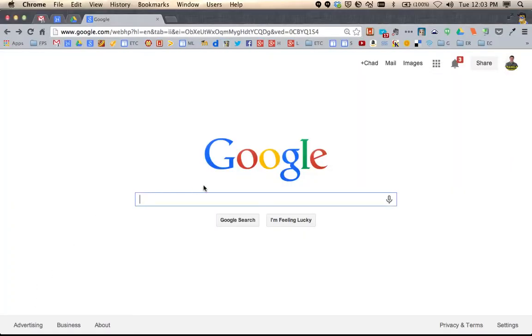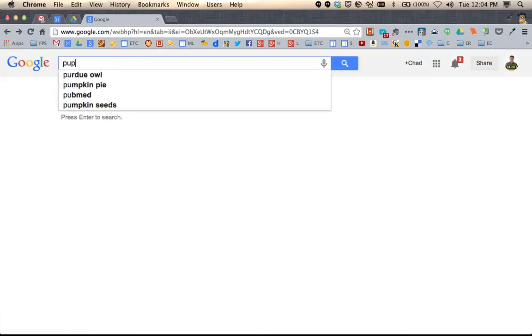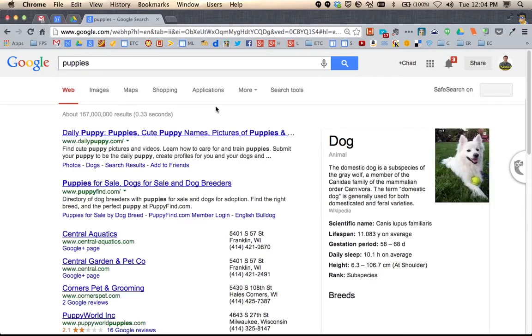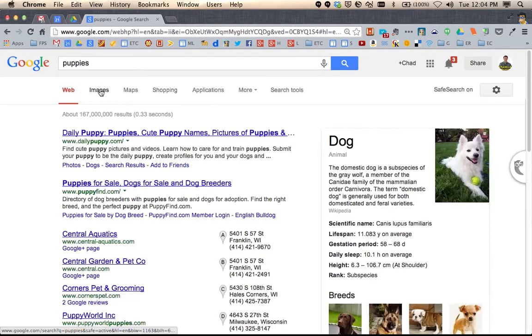When at Google and you want to do an image search, you can either click on Images up here, or you can do your search and then click on Images here.